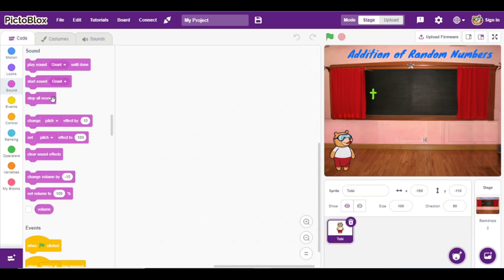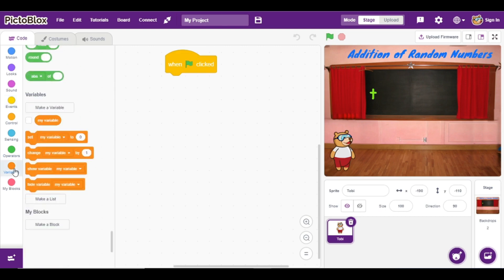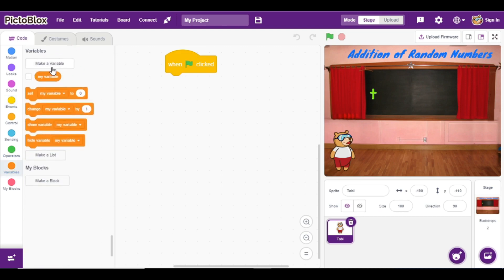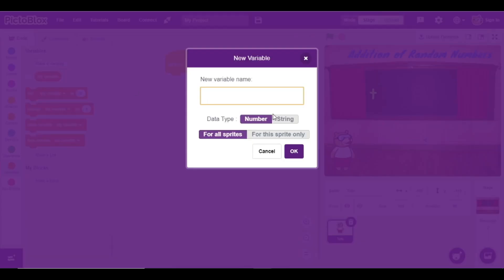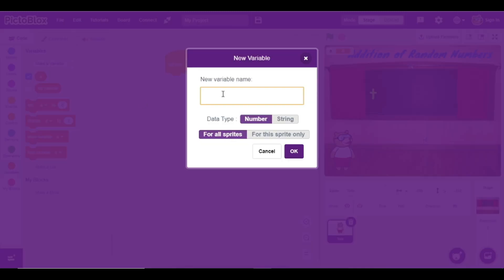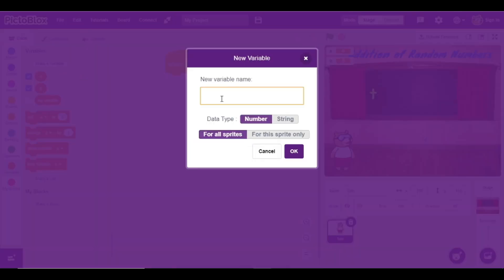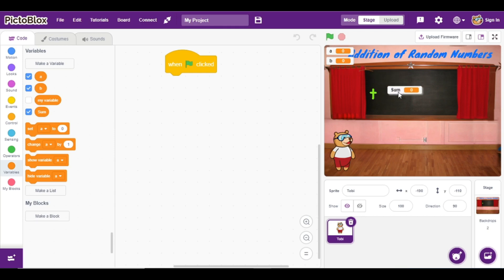Now go to Toby and here we are going to start our code. First of all I am going to add here one green flag. For addition of numbers we are going to create three variables, so click on Variables. First variable I am going to create is 'a', click OK. Second variable is 'b', and the third variable is 'sum'. In this way I have created three different variables.